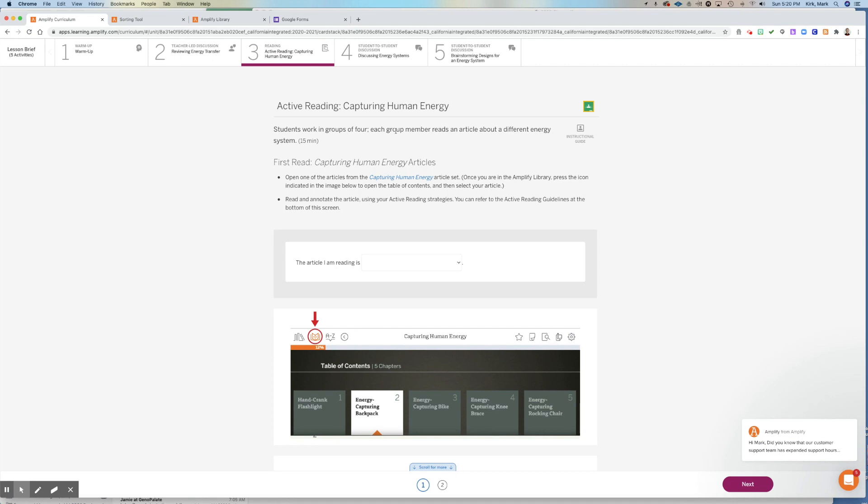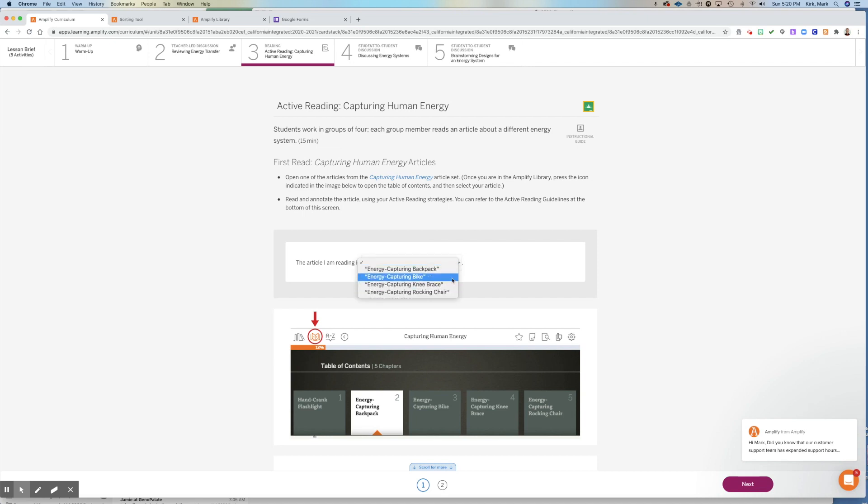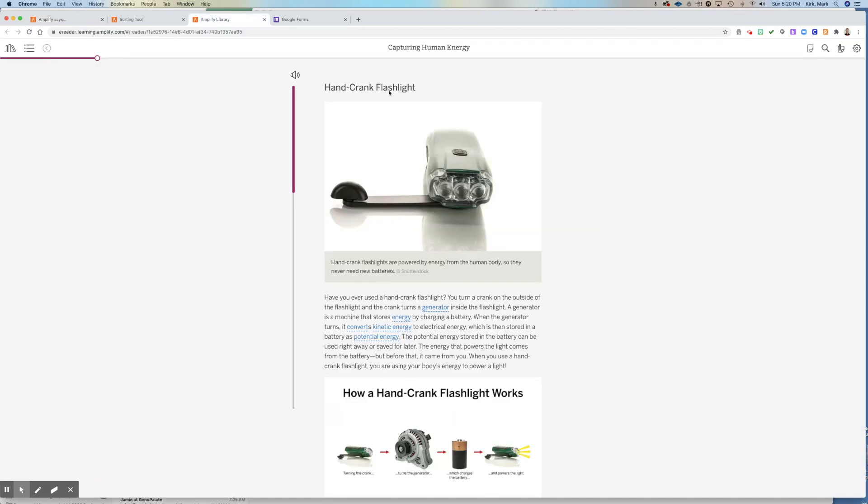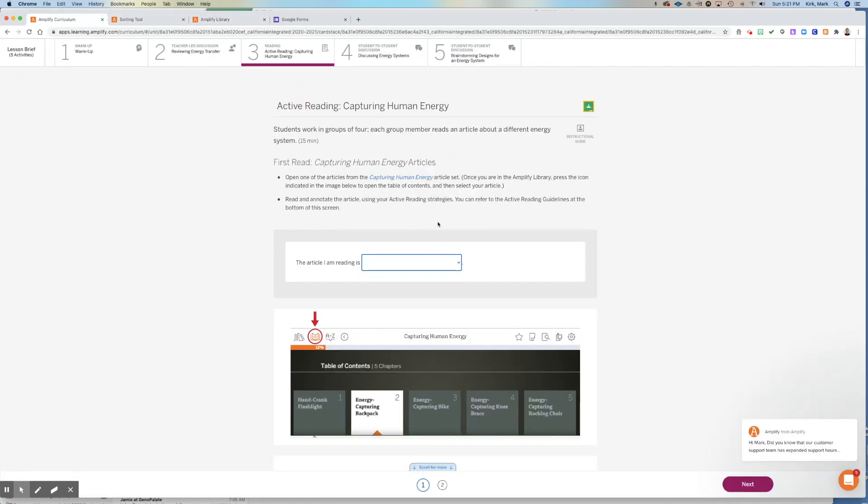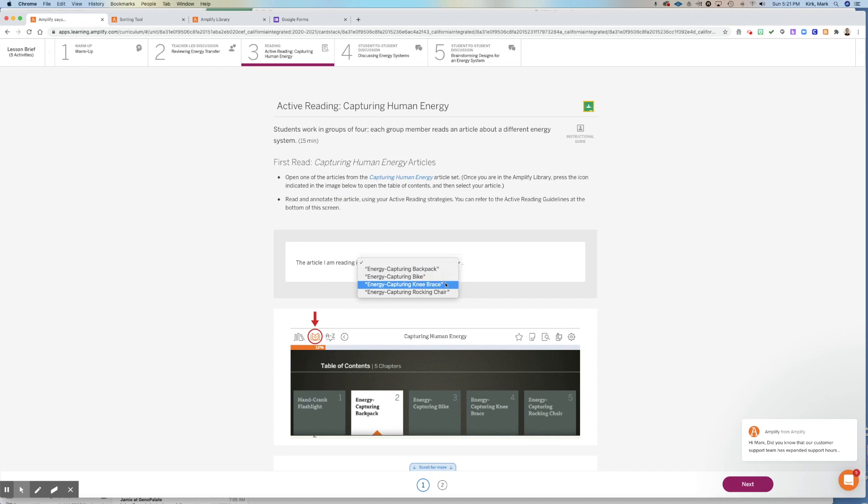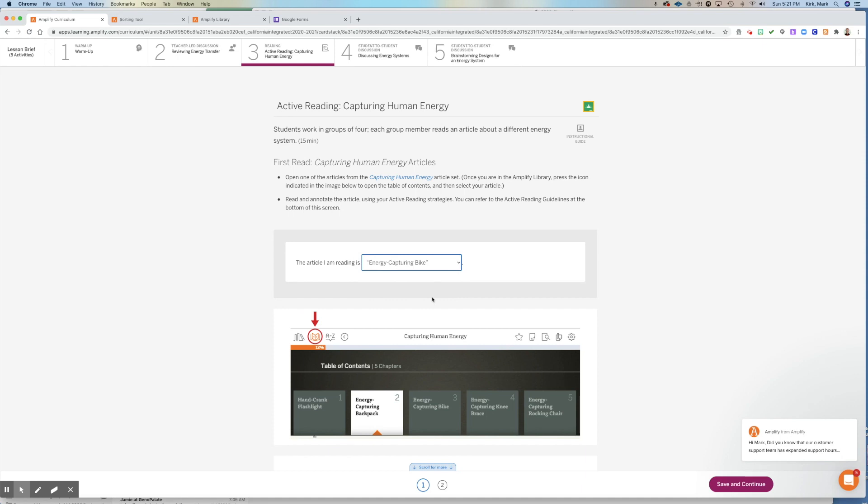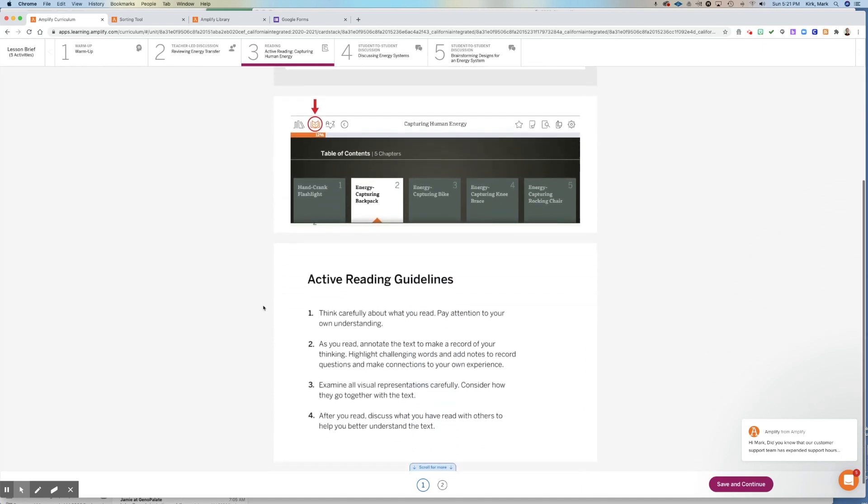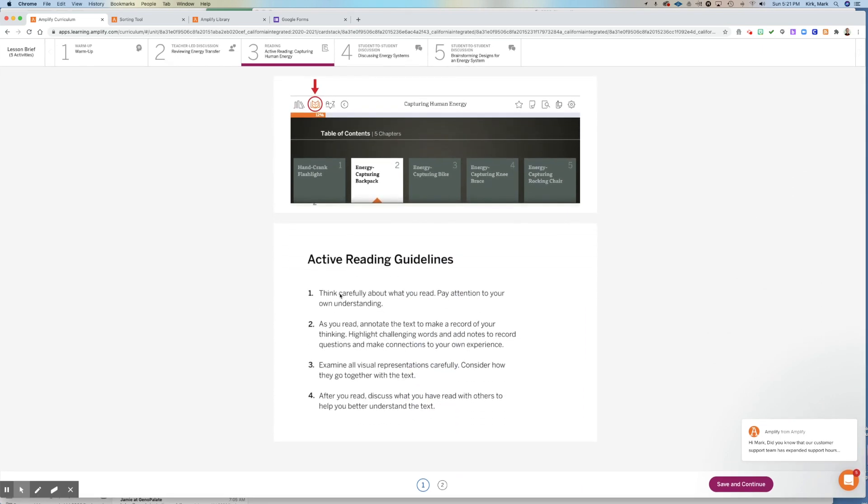So in section three, that's just section two. It's just a little simple guided conversation where I get to explain to you what an energy transfer diagram is. Now, what you're going to do is there's a set of articles that you are going to read one of those articles. And you've read the article we talked about earlier, the hand crank flashlight. You choose one, only one of these four: the energy capturing backpack, the energy capturing bike, the energy capturing knee brace, or the energy capturing rocking chair. And you're going to tell me here what article you're reading, and then you're going to use our active reading guidelines in reading that.